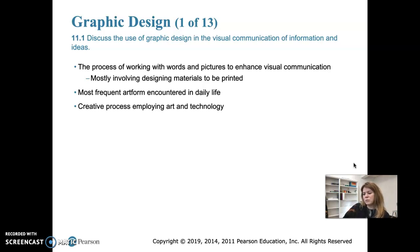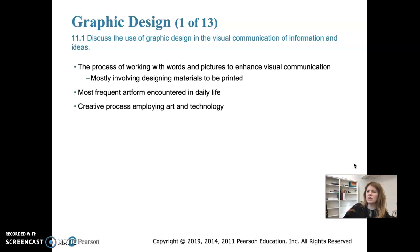Graphic design uses symbols, type, color, and illustration together to create visual compositions meant to attract, inform, or persuade a given audience. Typically, graphic designers work together with advertisers to sell something, advertise an event, or create a logo for a company.